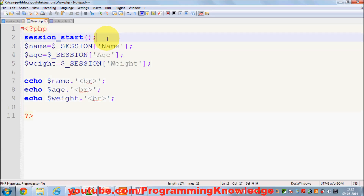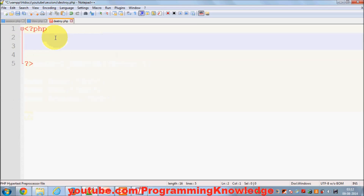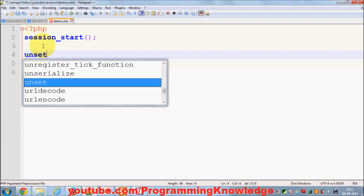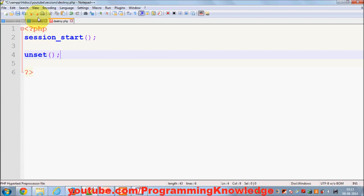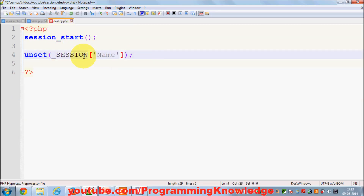As we learned in the last video, we always need to use session_start() whenever we want to use sessions. So we call session_start(), and then we can use the unset() function to unset a particular session. For example, I want to unset the name session, so I pass $_SESSION['name'] to unset() and that session variable will be removed.